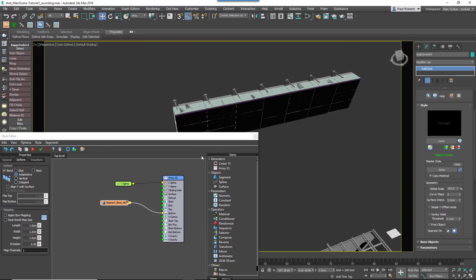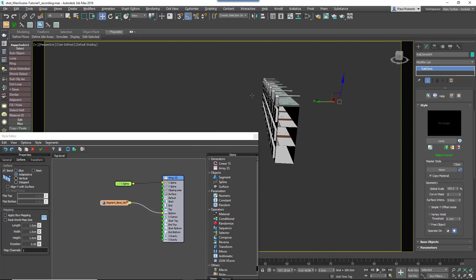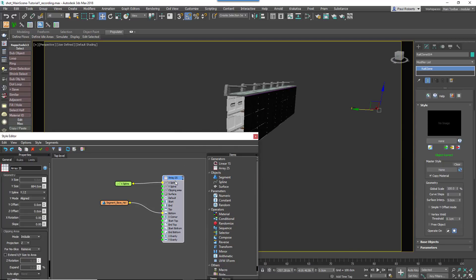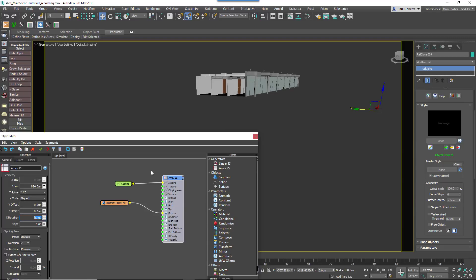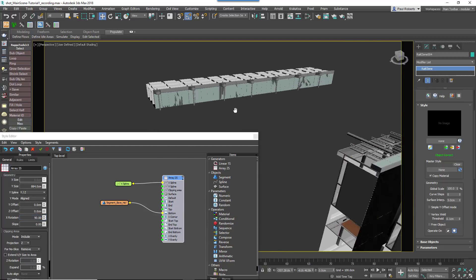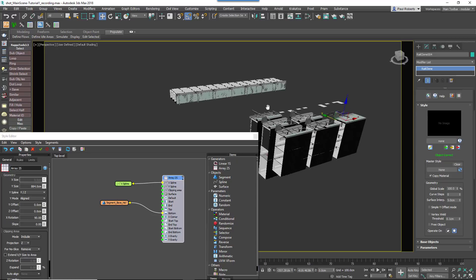At this point you'll notice that the array is created on the XY plane, so to rotate it so that the facade is vertical, change the Generator's XRotation value to 90.